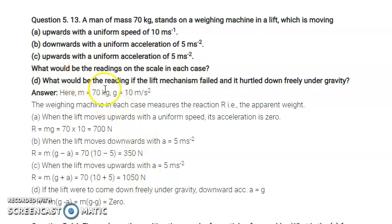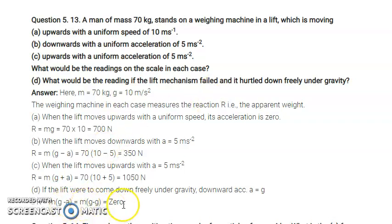The next case is when the cable mechanism fails and the lift falls freely under gravity. In this case, acceleration a = g, so the net force gives N = m(g − g) = 0. The normal reaction is zero — the man experiences weightlessness and the reading on the weighing machine is zero.